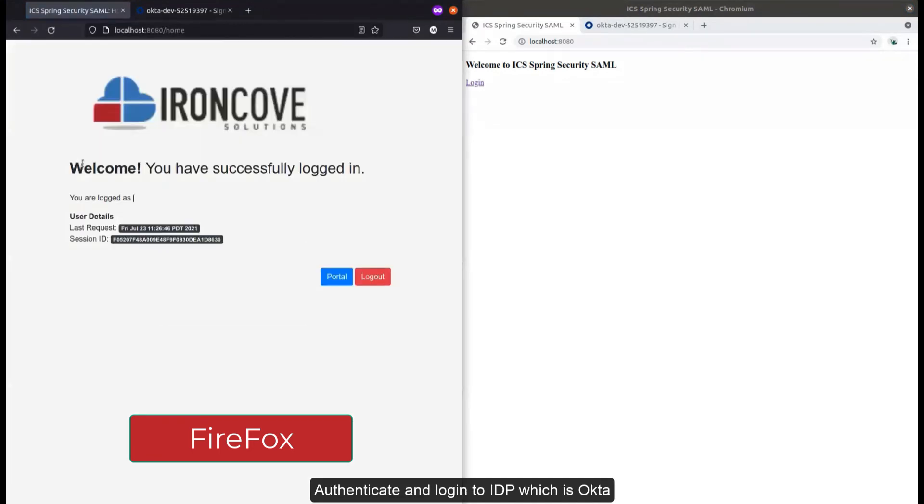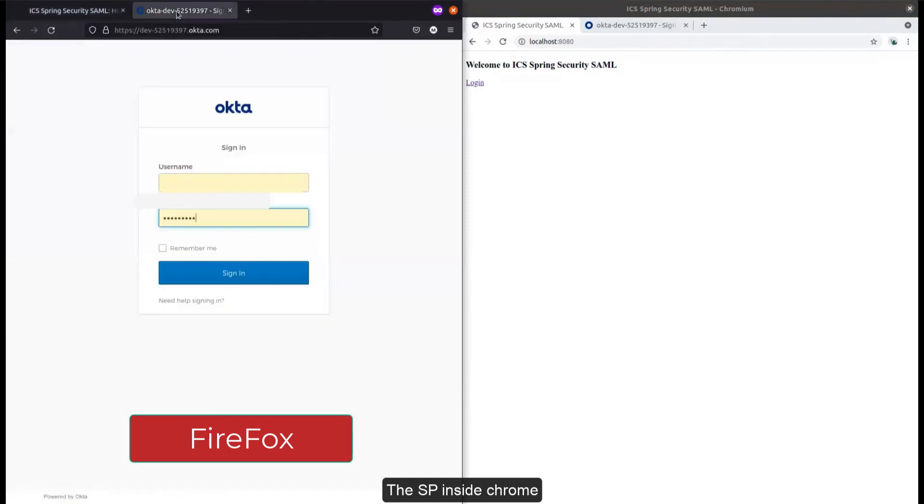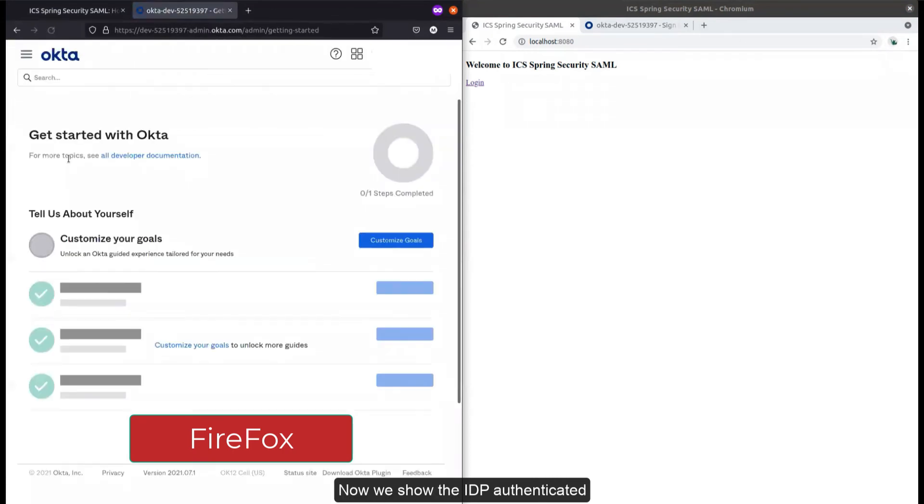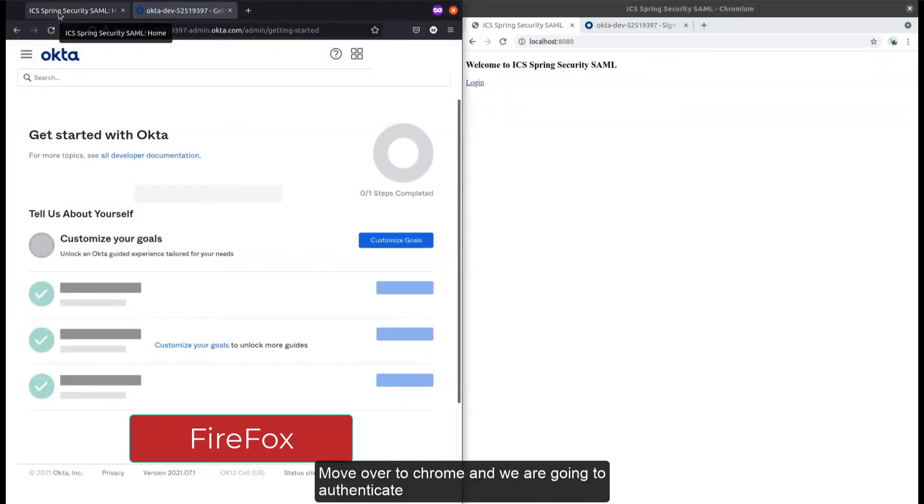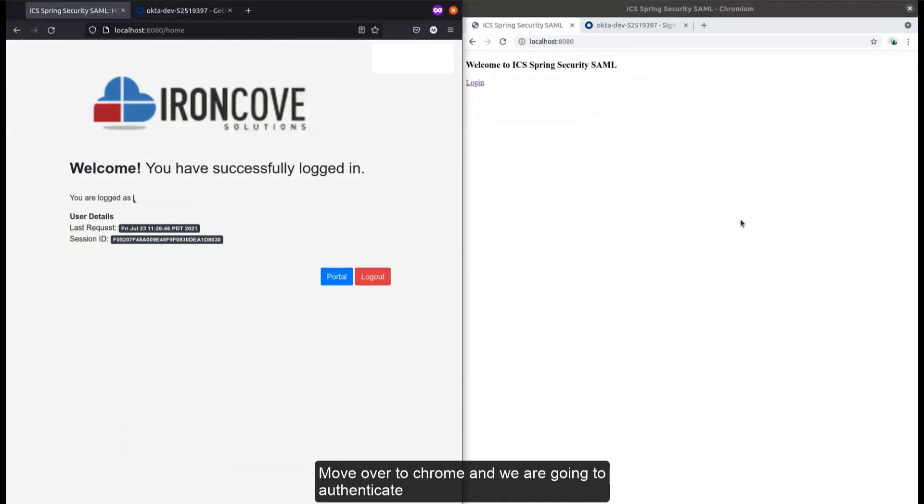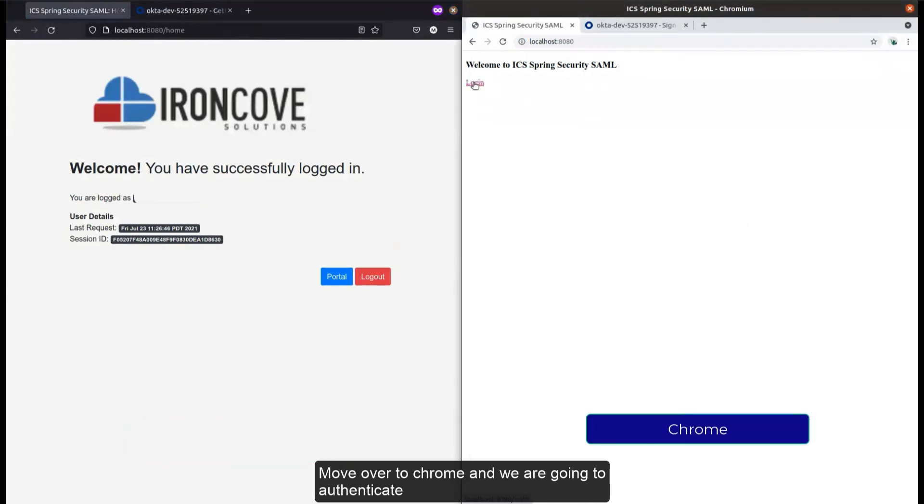Now we're going to move over to the Chrome browser and authenticate. It redirects us to the IdP and we authenticate.